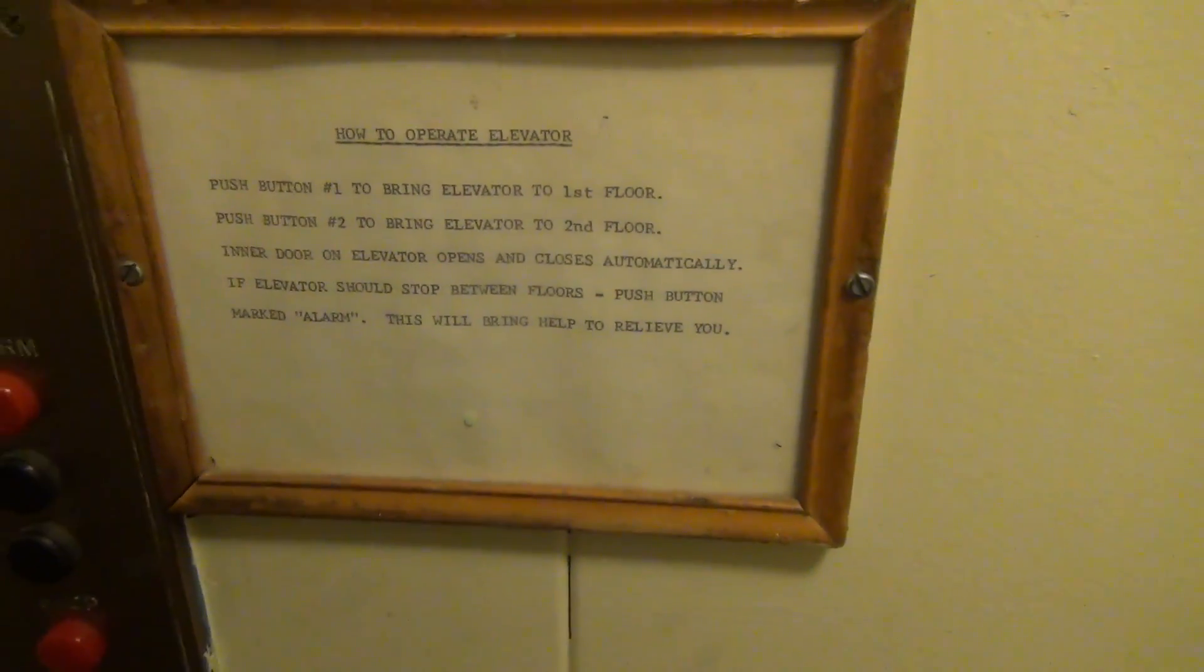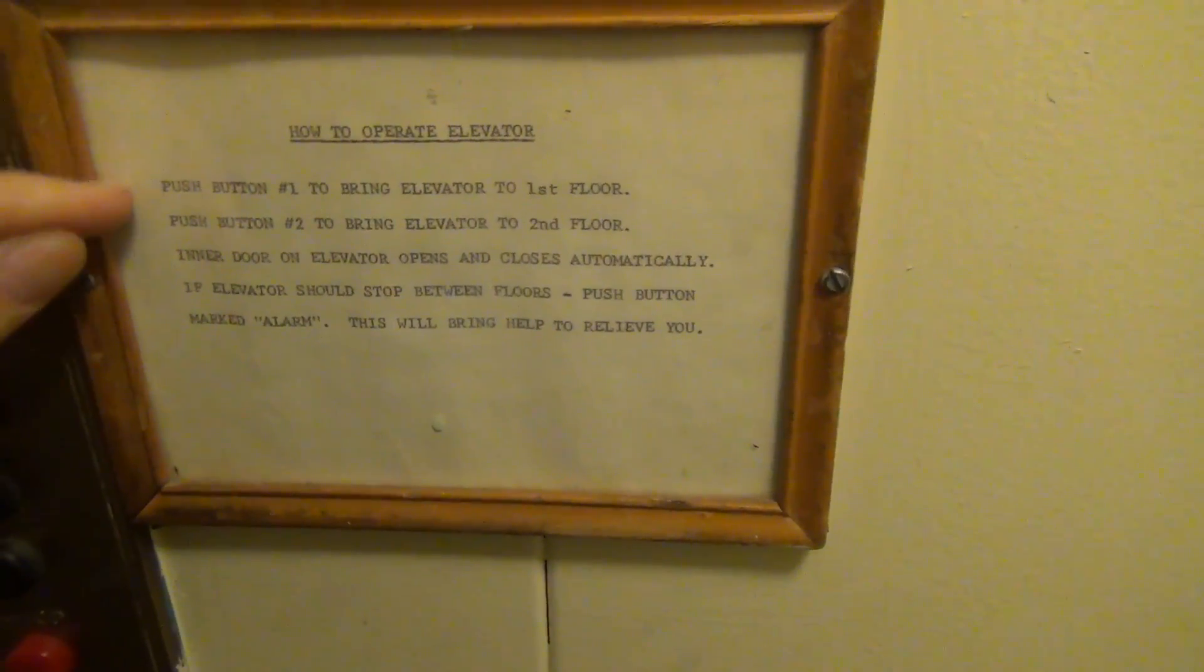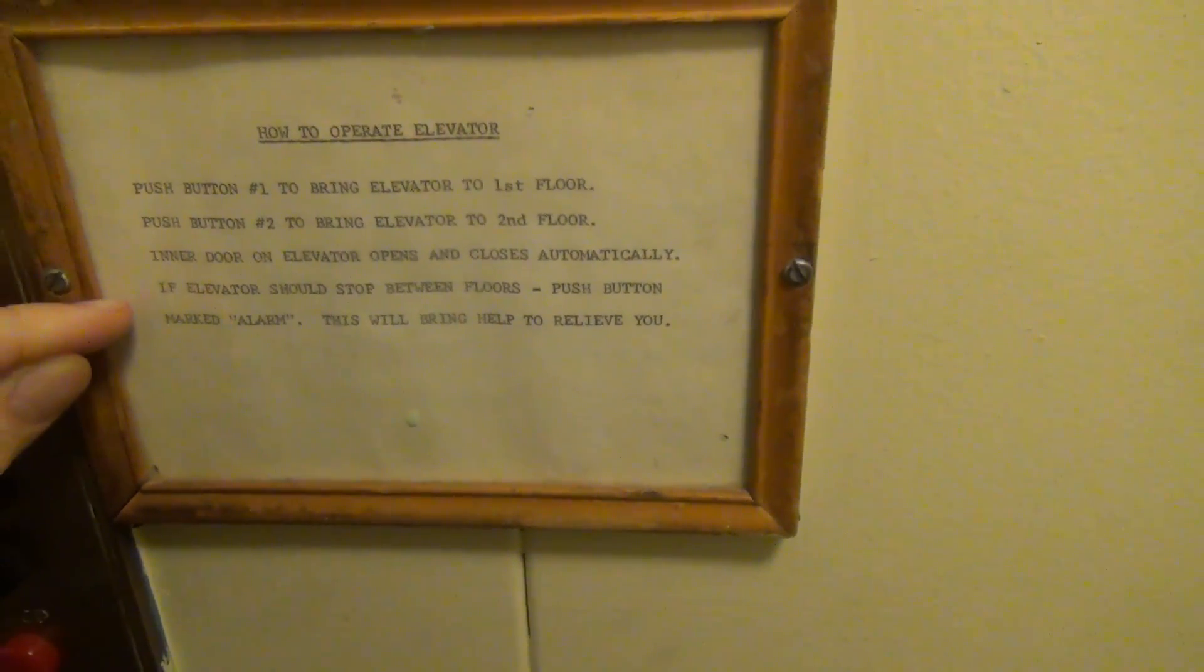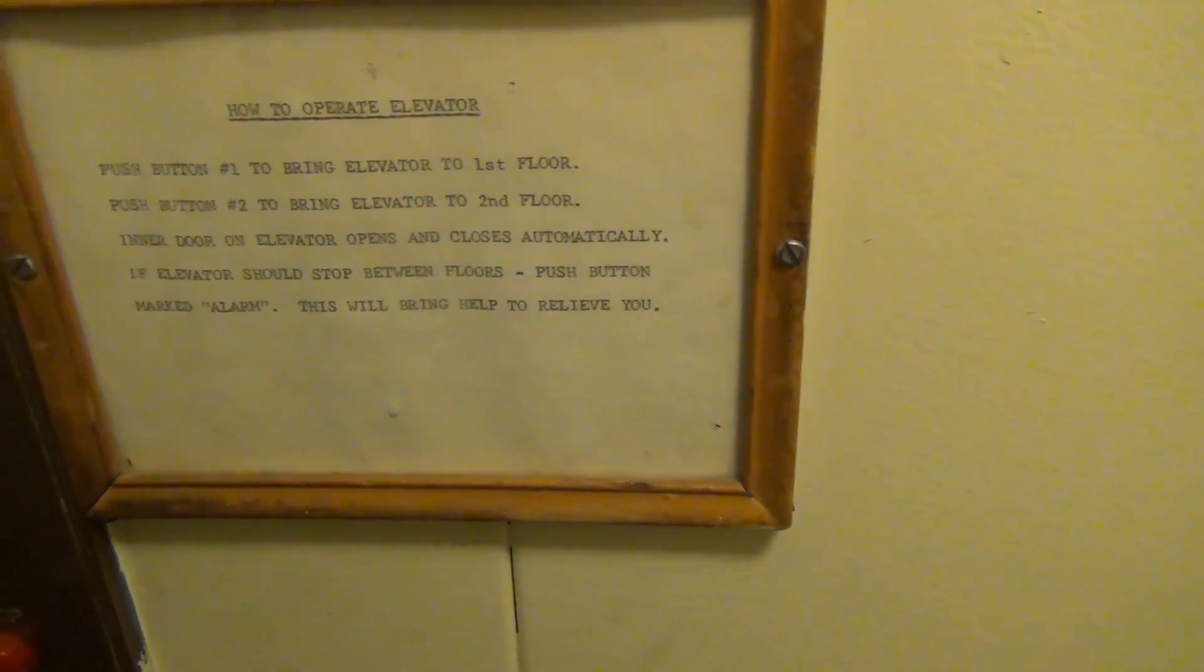So glad that you even have instructions about how to use an automatic elevator. It's pretty cool.